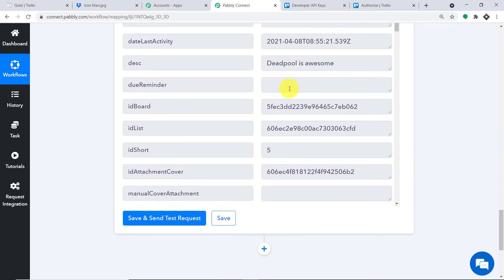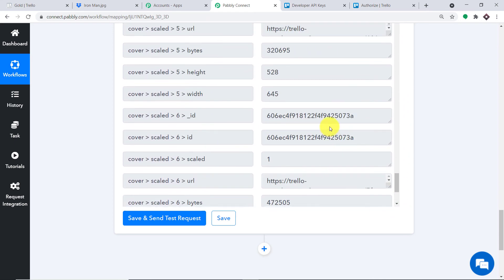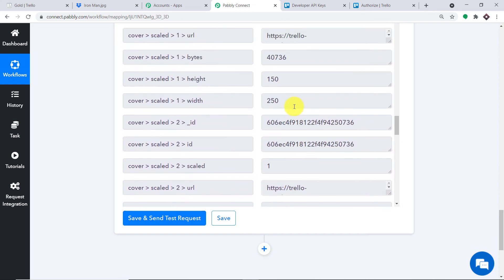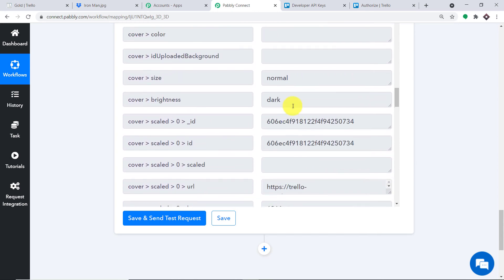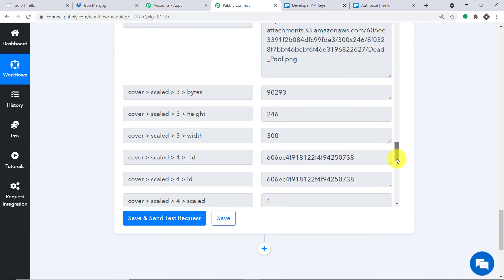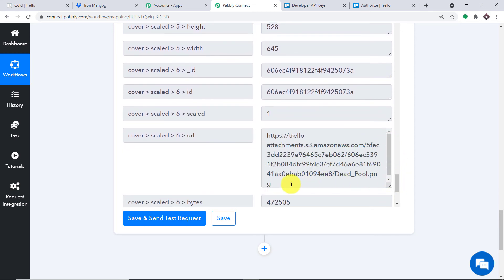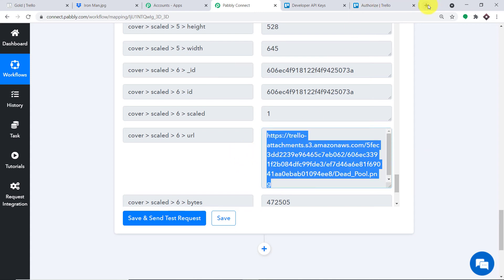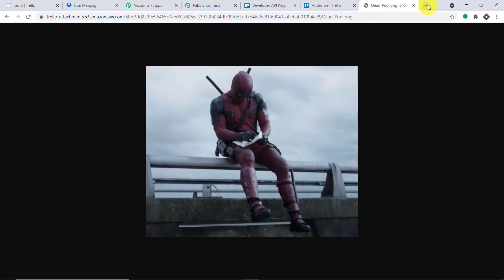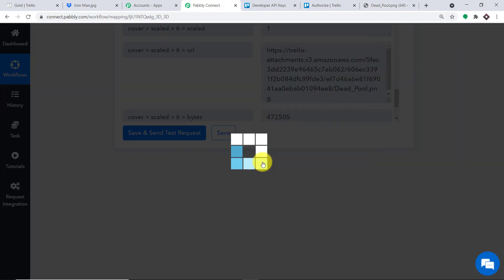The response shows the description 'Deadpool is awesome' and also contains the attachment URL. Scrolling down, I find the image in PNG format. I copy the URL, open it in a new tab to verify it is indeed the correct Deadpool image. This is the URL we'll map into the Dropbox window to upload the file.